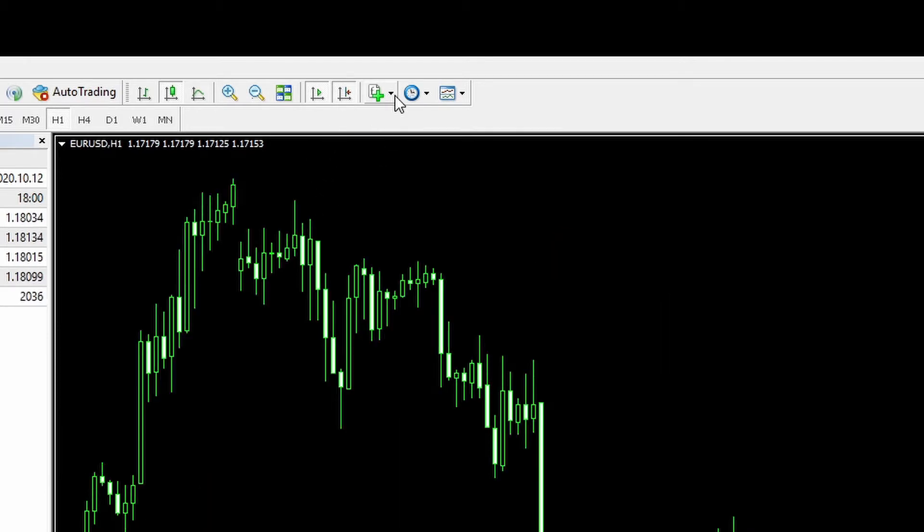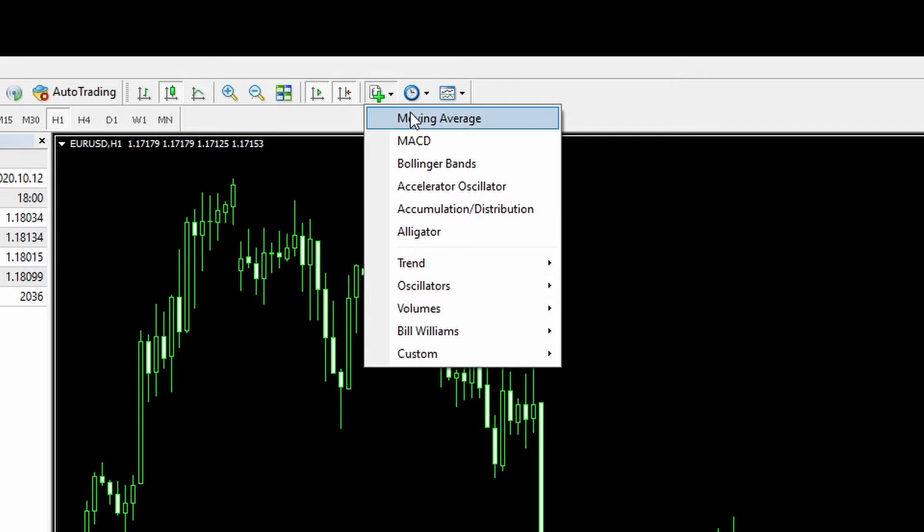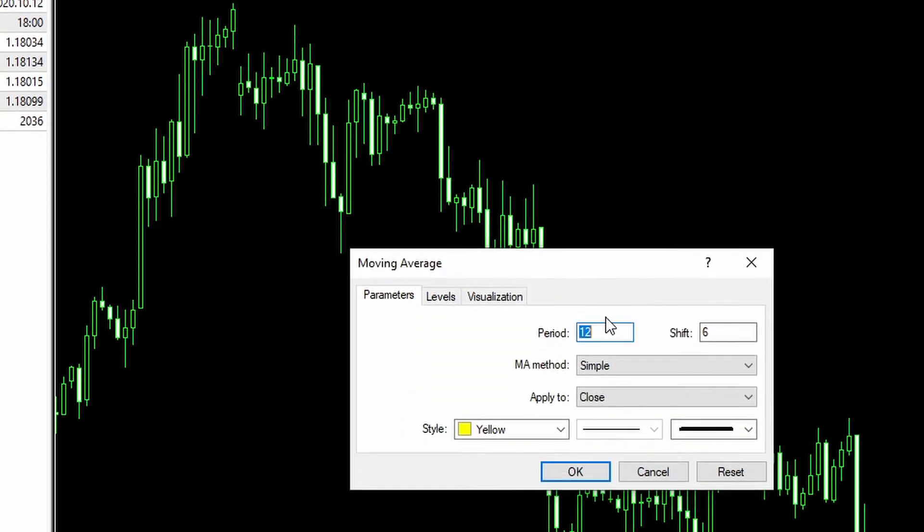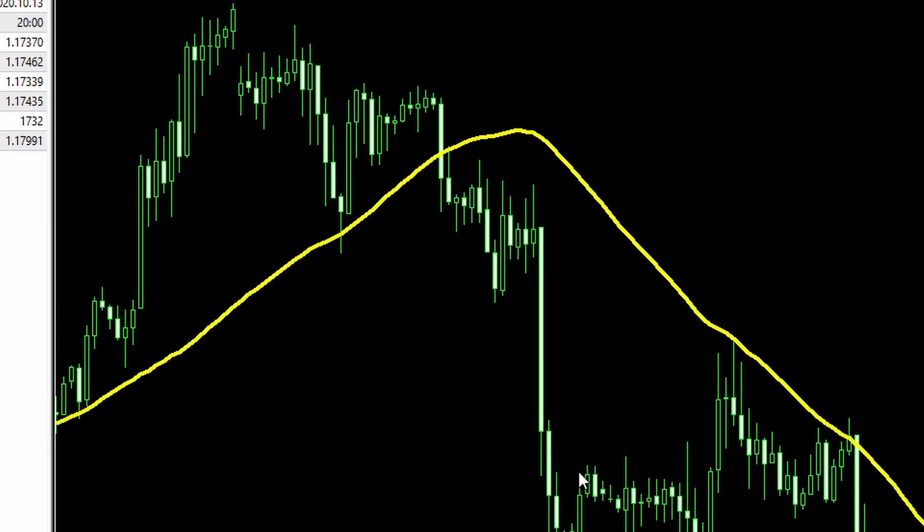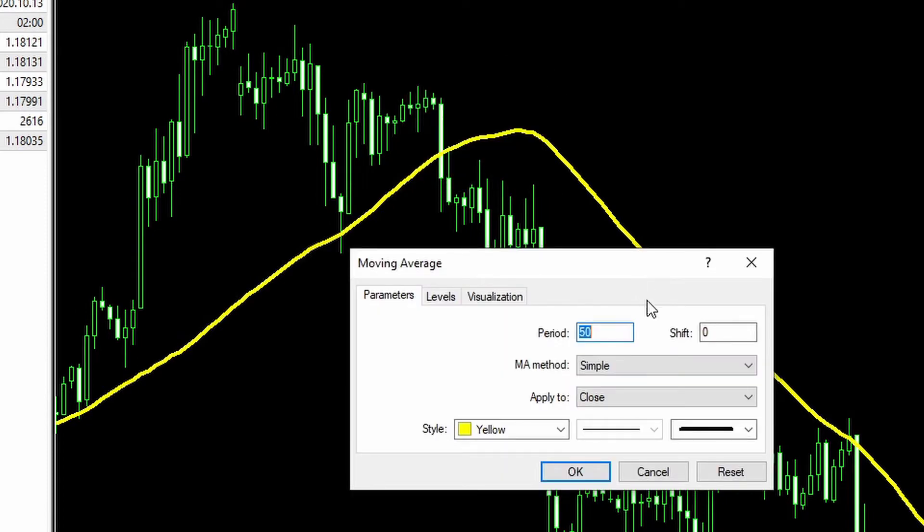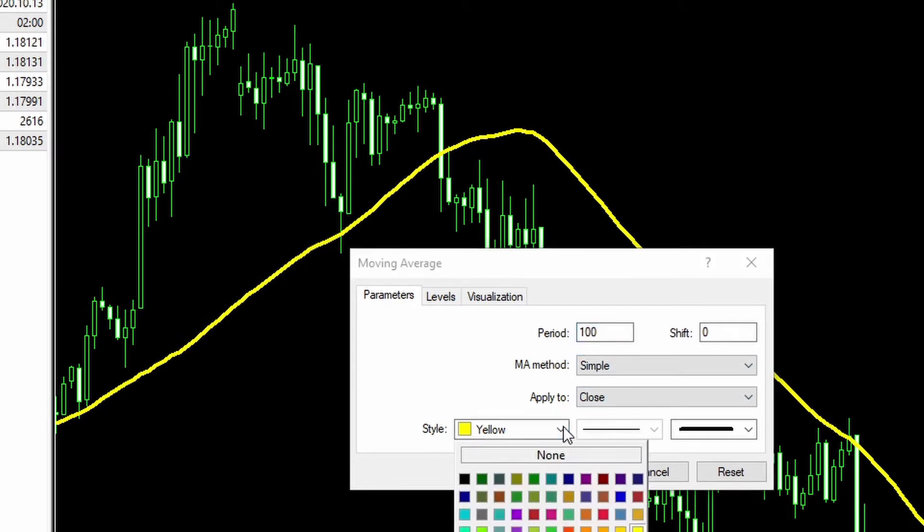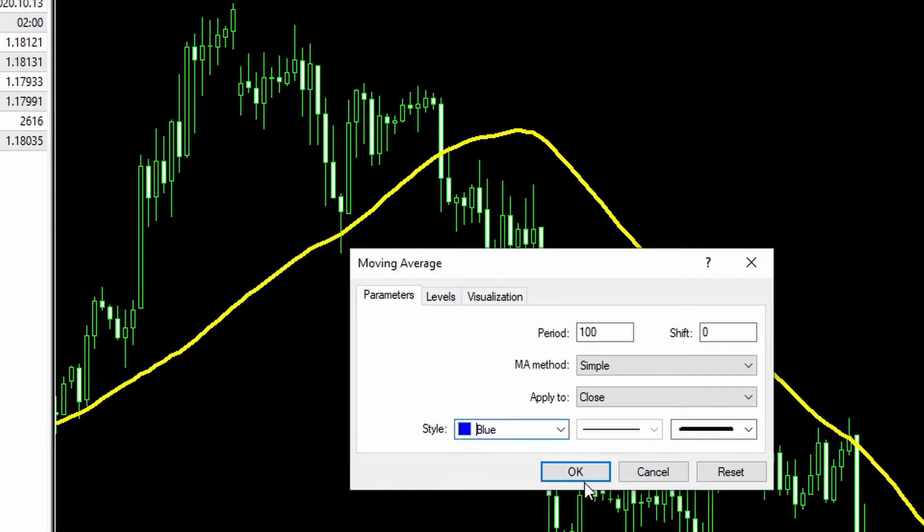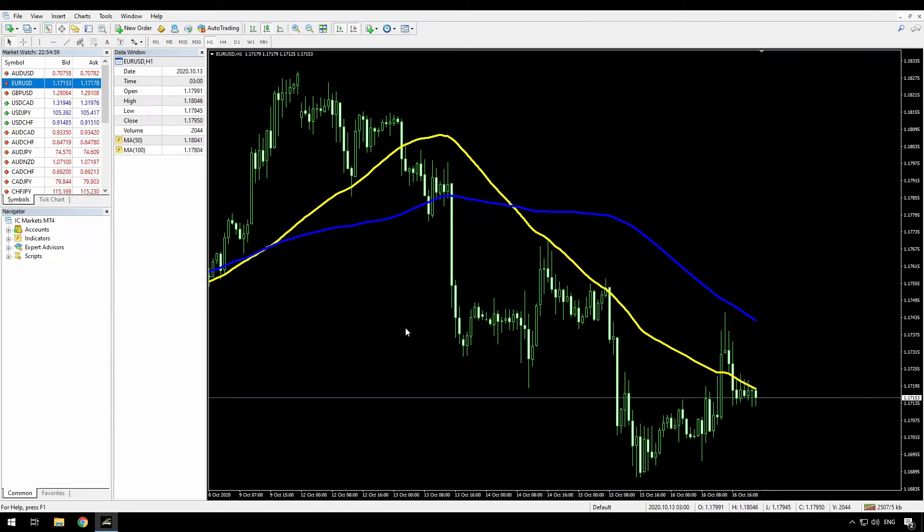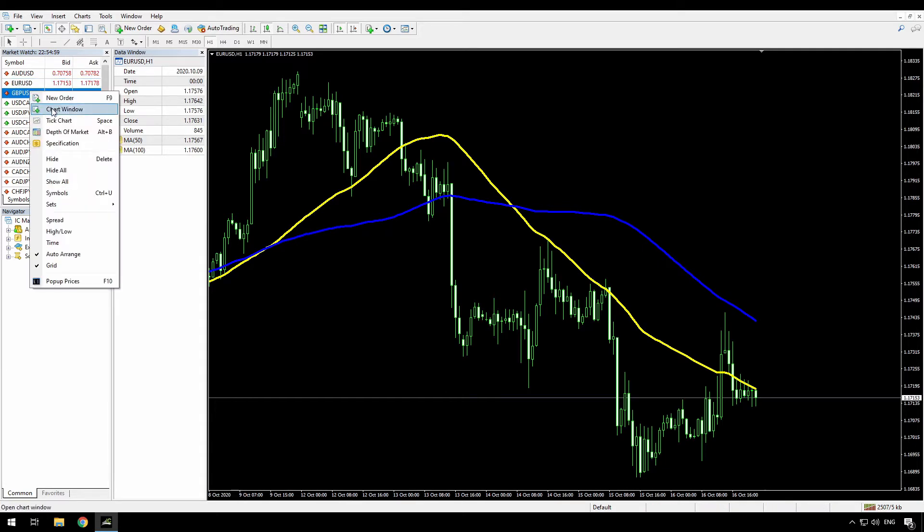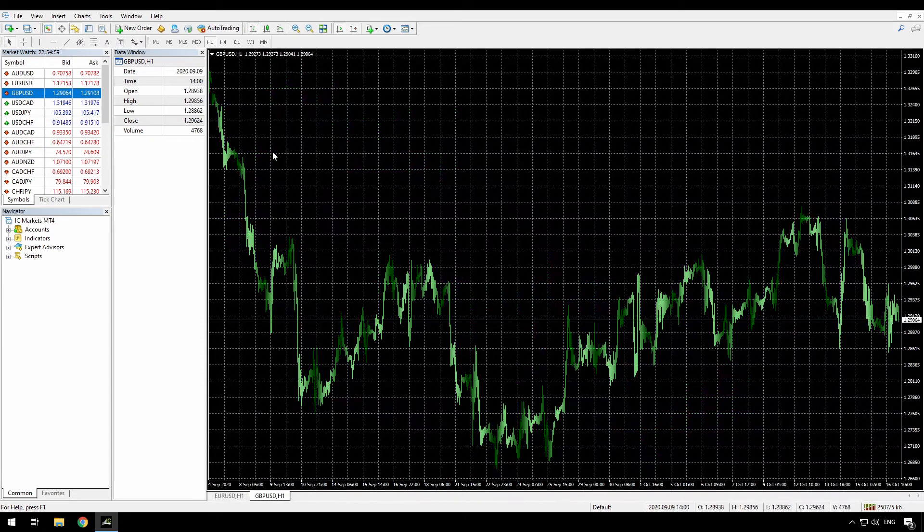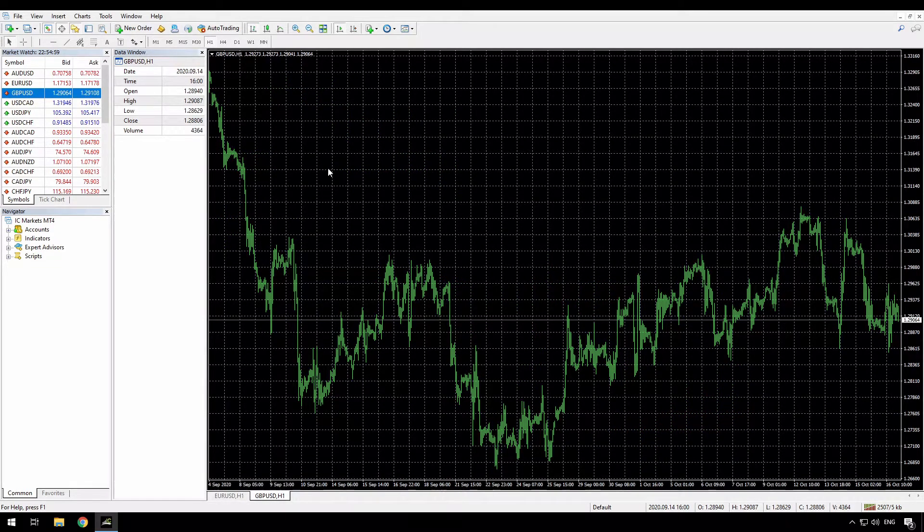And now I'm going to add my two moving averages, and I'll make this 50 as a simple moving average in yellow, and then I'll add the 100 moving average. I'll make that blue. Alright, so that's done easily enough. But now if I open up another chart, so I'll open up the GBPUSD, I have to do all of that again if I want to have the same view.